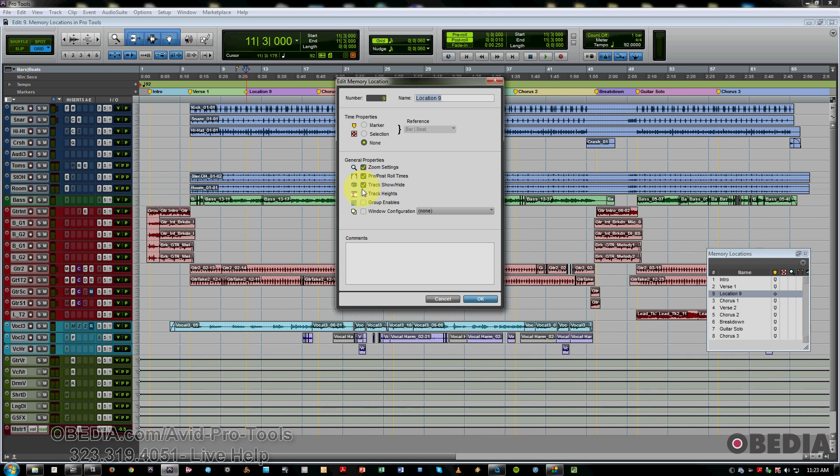Track show hide configurations. If I'm working on just the chorus, a lot of times I'll do a track hide of everything else, but I'll save the complete mix so I can always recall that. It's very useful.